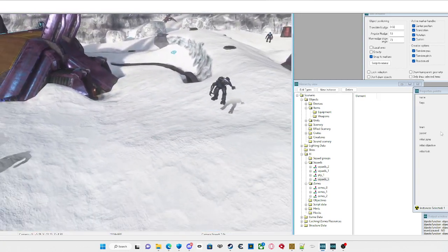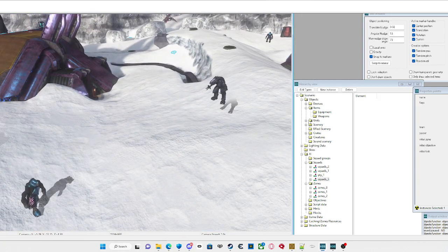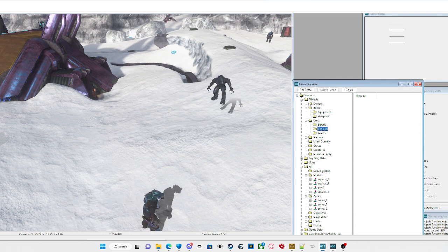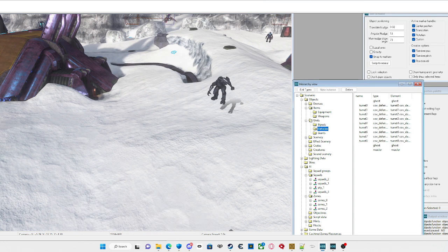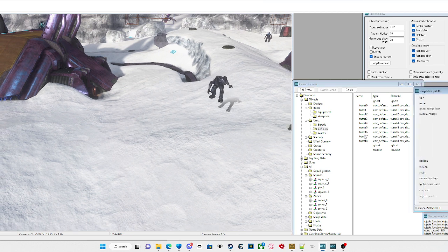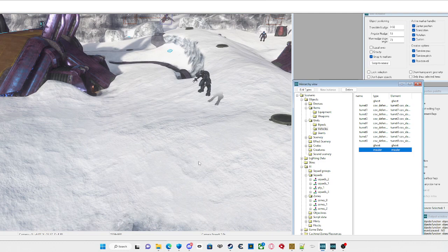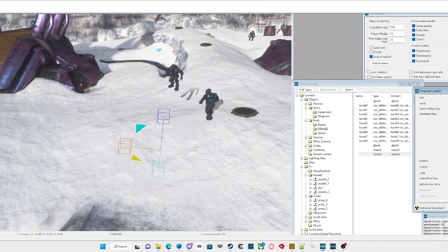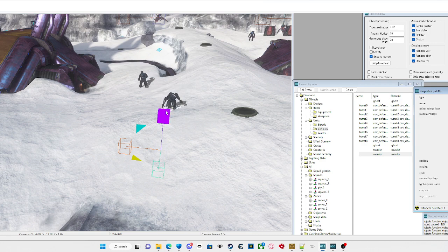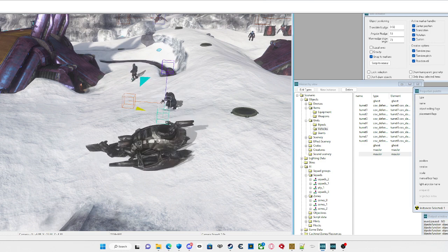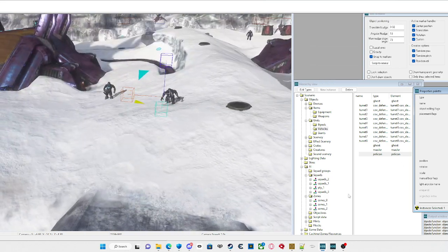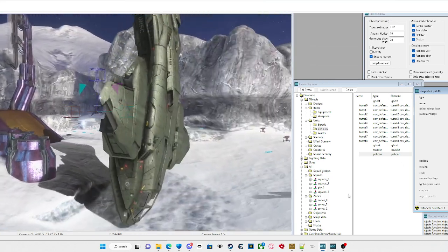After saving, go into your scenario in Sapien. Go to the vehicle tab — Units, Vehicles, Objects, Scenario Objects, then Units and Vehicles. Place down a new vehicle, then change it from none or whatever you have to Pelican. It may glitch out a little bit.